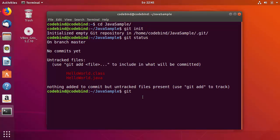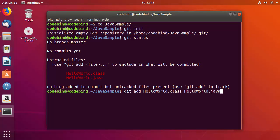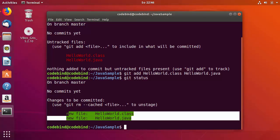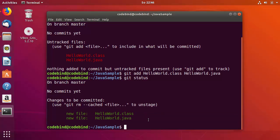To add the files to Git, run 'git add hello world dot class hello world dot Java' — this adds both files. Running 'git status' again shows both files with the message 'changes to be committed'. Now to commit, use 'git commit -m' to provide a commit message.